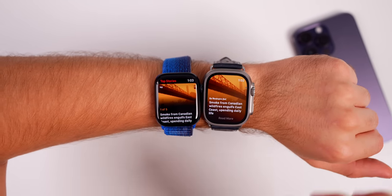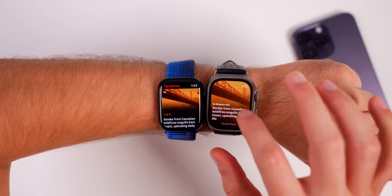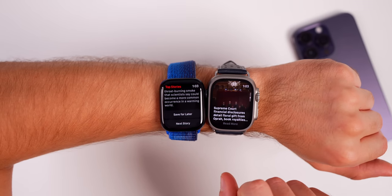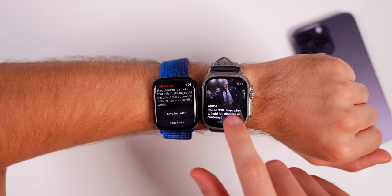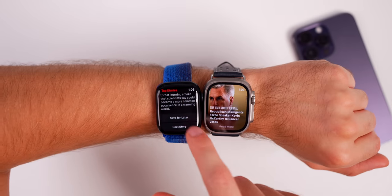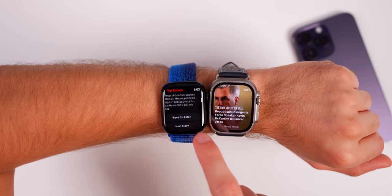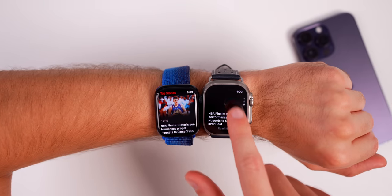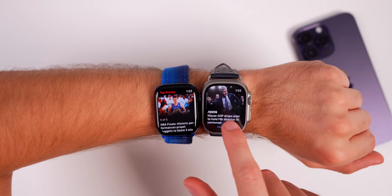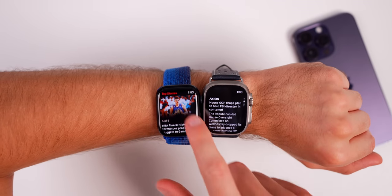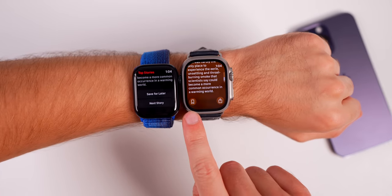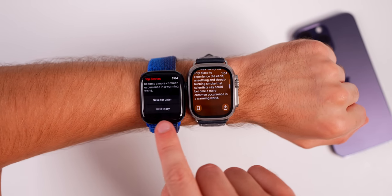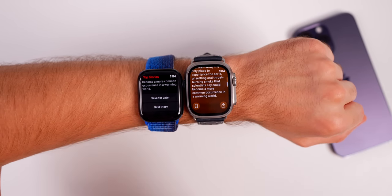In the News app you now get a full-screen view of the article image in the background, and there are no more 'Top Stories' text in the top left. You scroll down to get a new article each time rather than tapping next story — it's much more fluid and easier to read.